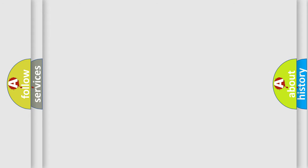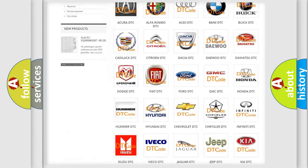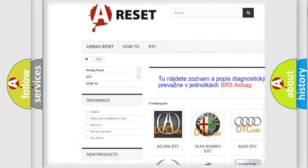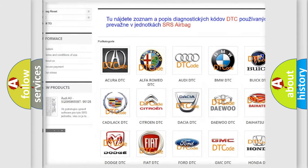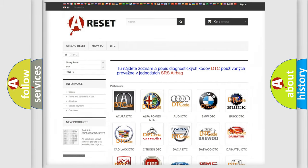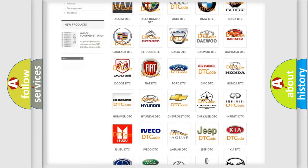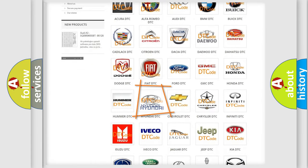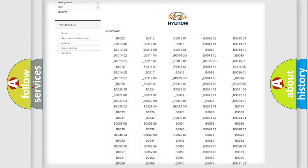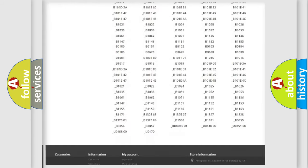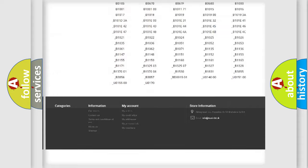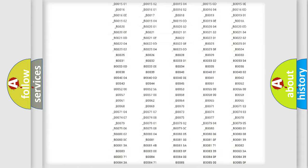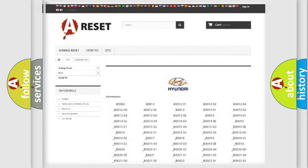Our website airbagreset.sk produces useful videos for you. You do not have to go through the OBD2 protocol anymore to know how to troubleshoot any car breakdown. You will find all the diagnostic codes that can be diagnosed in Hyundai vehicles, and many other useful things.